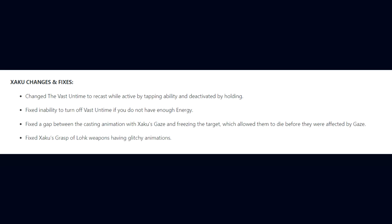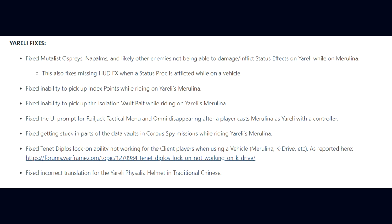Yareli fixes. DE fixed Mutalist Ospreys, Napalms, and likely other enemies not being able to damage or inflict status effects on Yareli while on Merulina. This also fixes missing HUD effects when a status proc is affected while on a vehicle. They fixed the inability to pick up Index points while riding on Yareli's Merulina, the inability to pick up the Isolation Vault bait while riding, the UI prompt for the Railjack tactical menu and Omni tool disappearing after a player cast Merulina as Yareli with a controller.